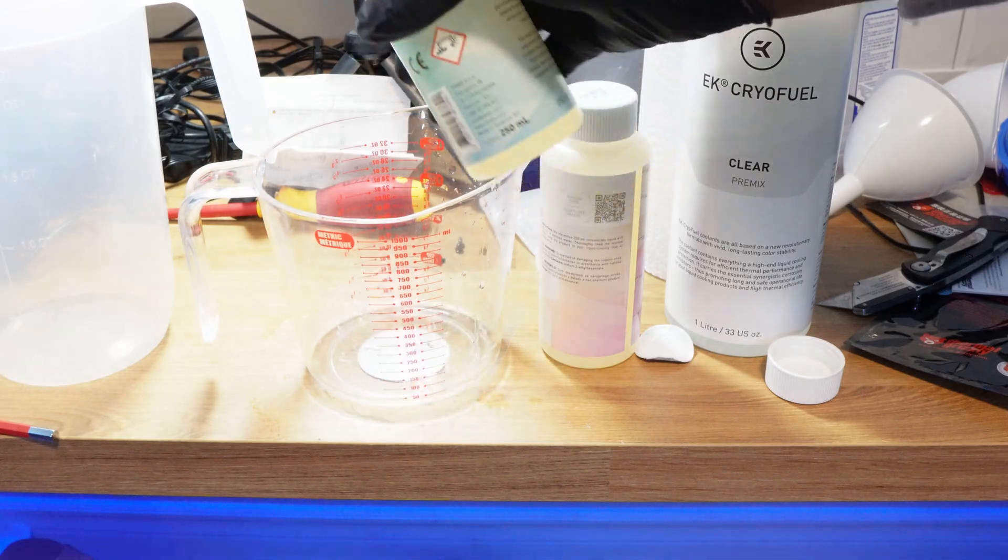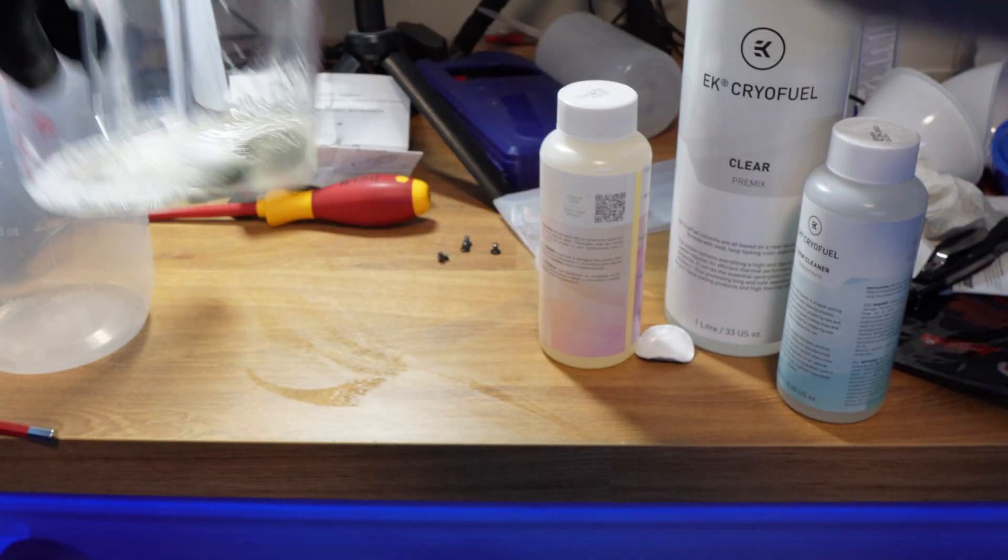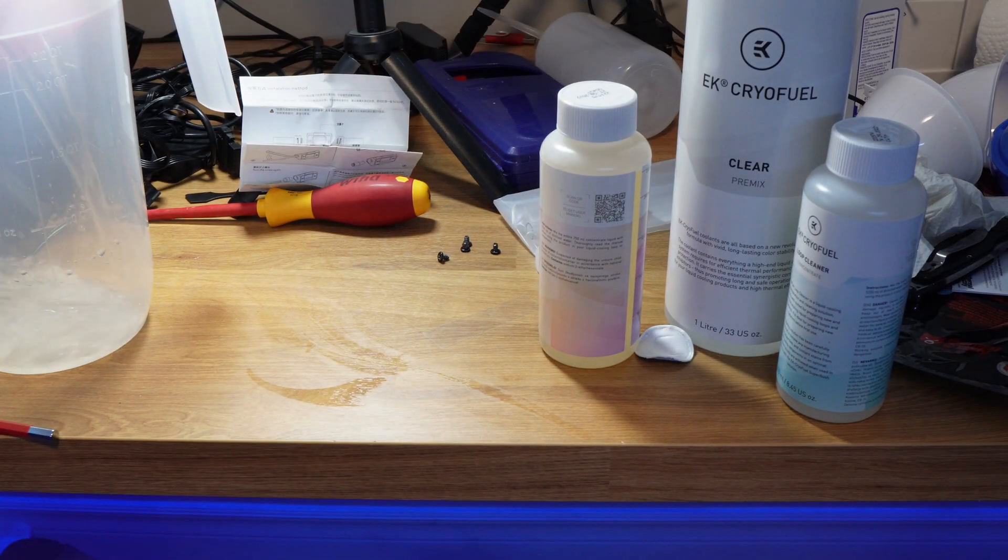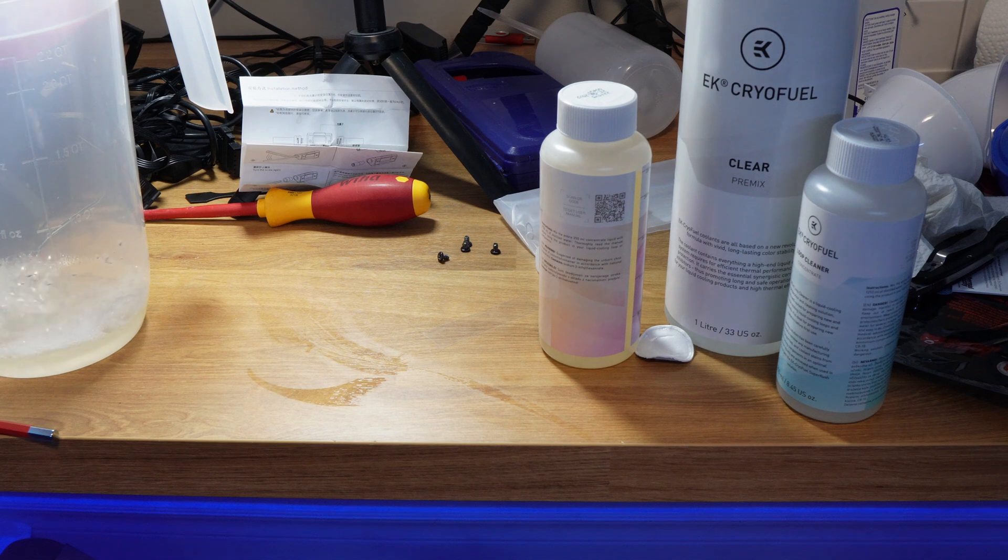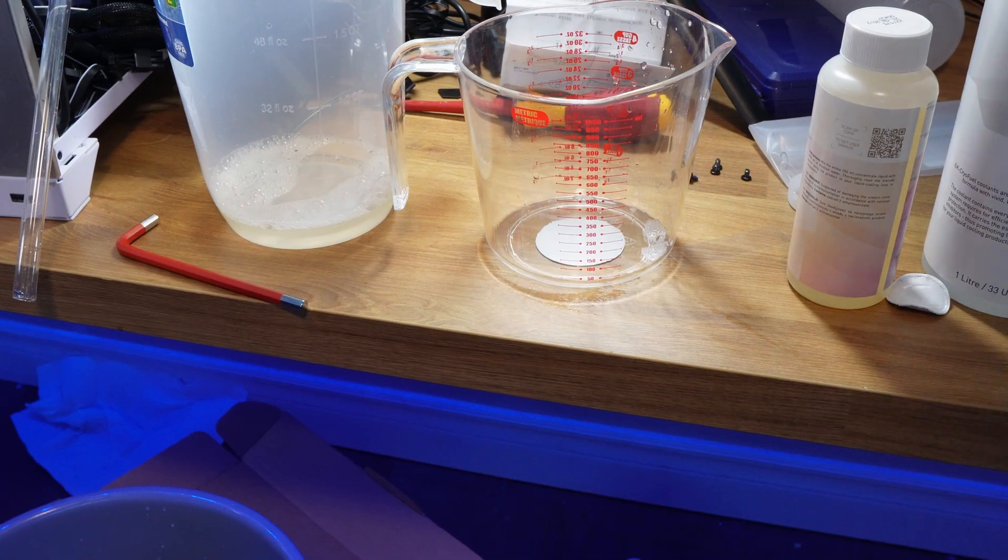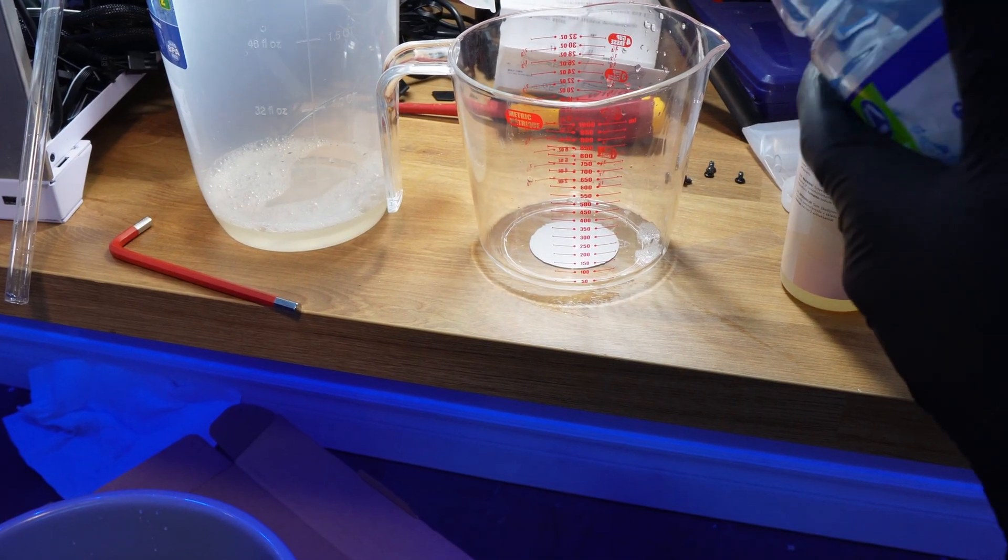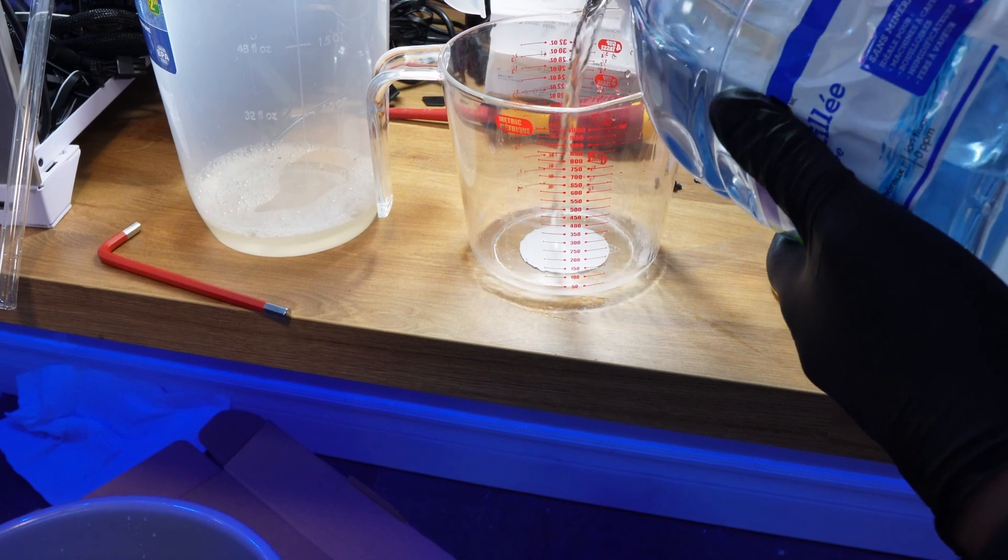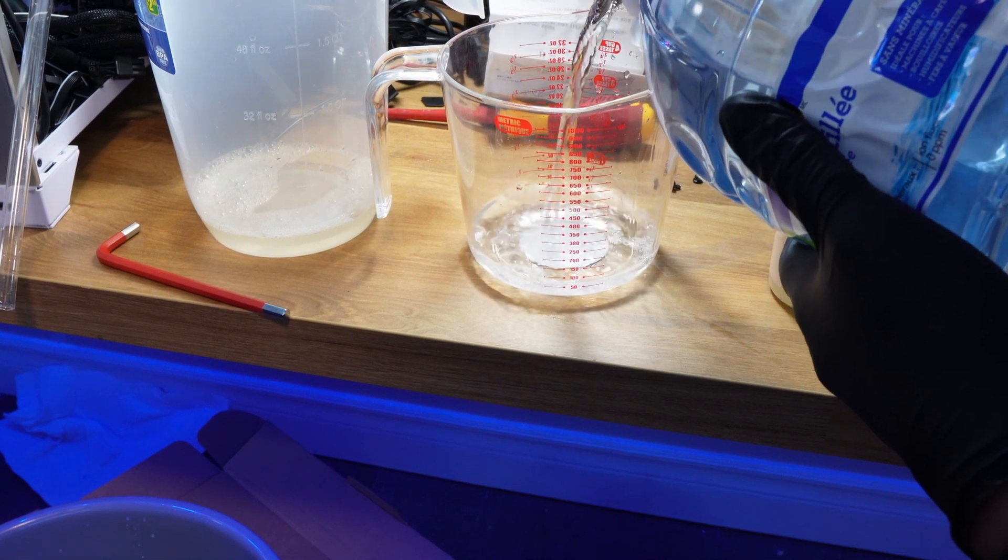My game plan was then simple: fill my loop with the EK loop cleaner first and let it run for about eight hours. This lets it get into all the radiators and all the blocks and clean everything very thoroughly.